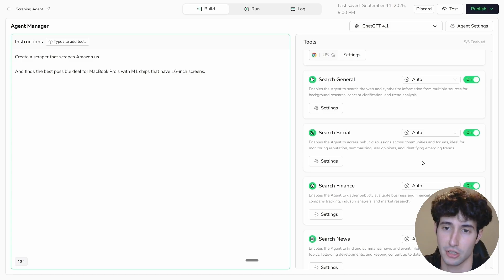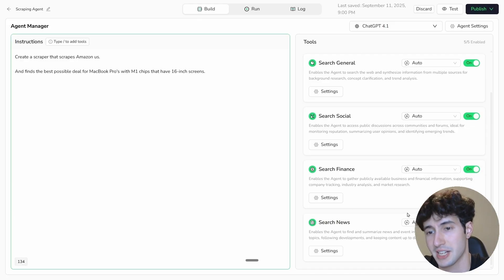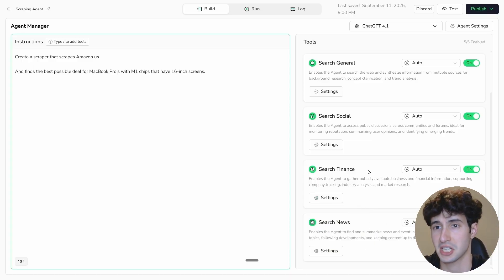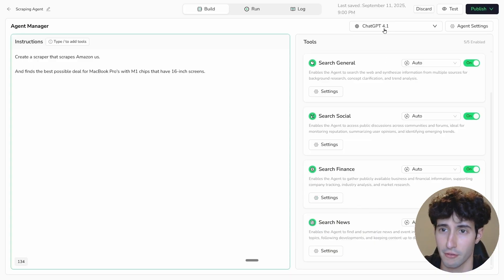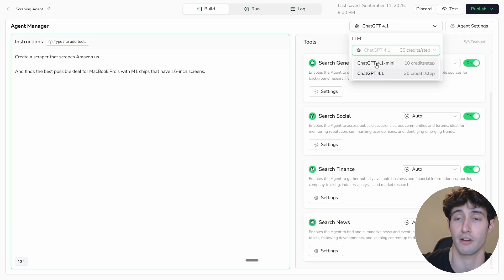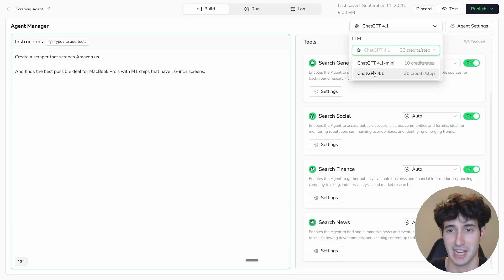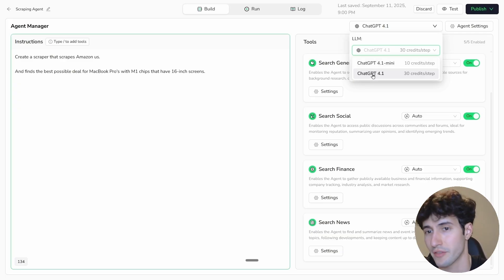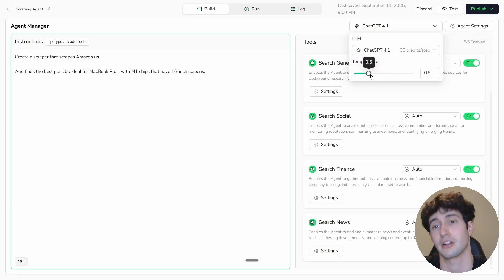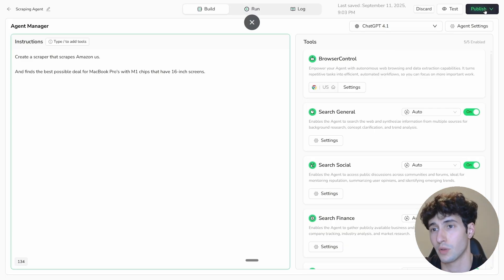You also have Search Social, which enables the agent to access public discussions across communities and forums — useful if you're scraping forums. There's Search Finance for publicly available financial information, and Search News for the latest news. I'll leave all of them on. At the top you can select the GPT model — the mini model uses fewer credits, but for the best results I'll select GPT-4.1. You can also set the temperature to control output randomness; I'll keep it low.